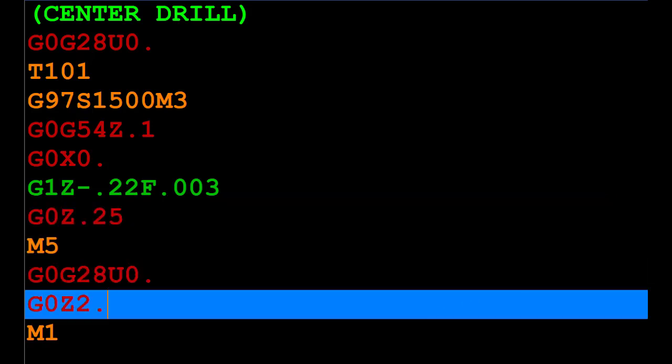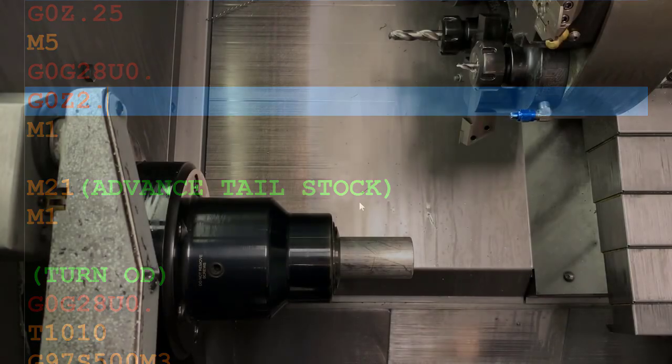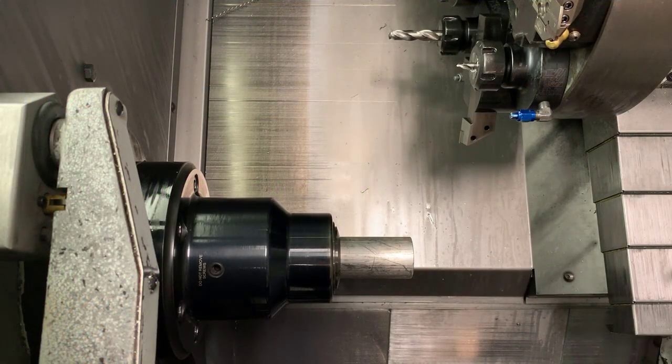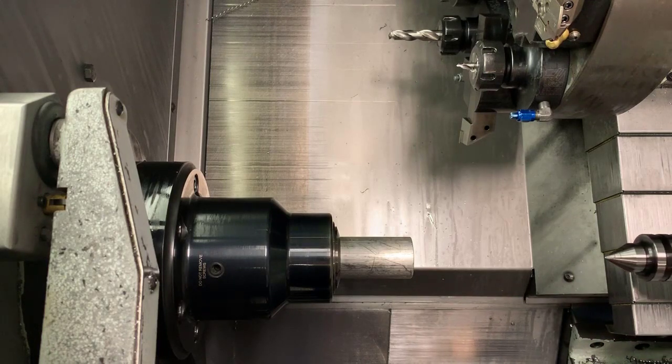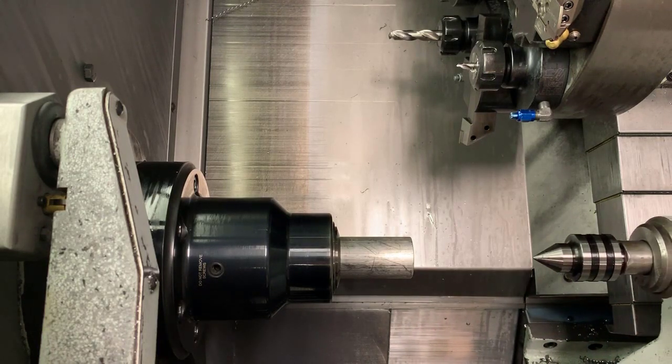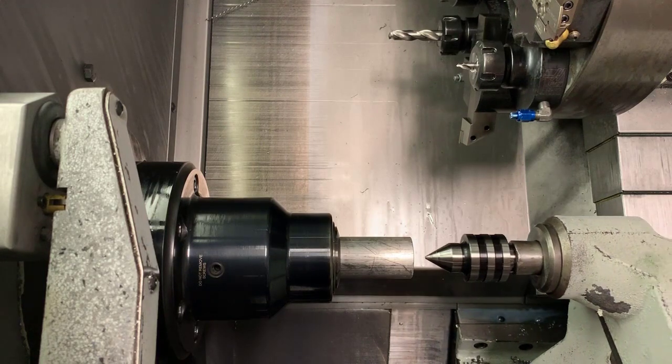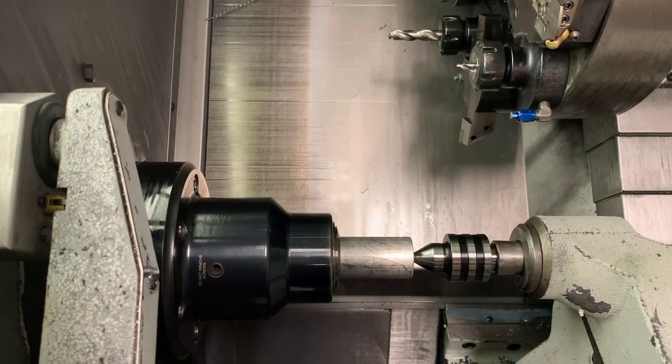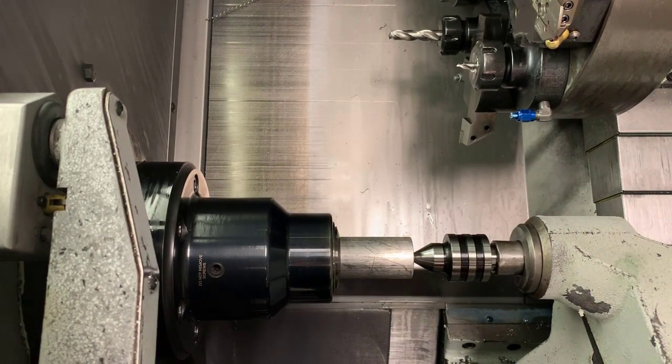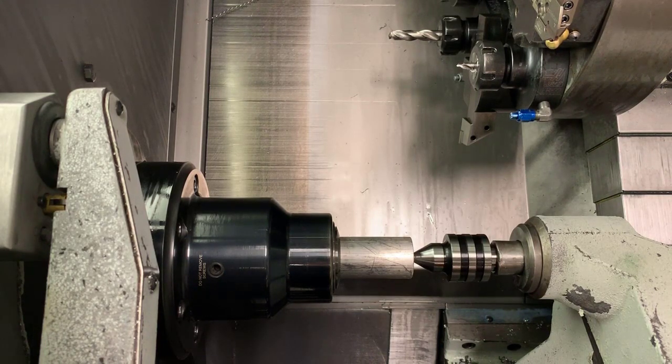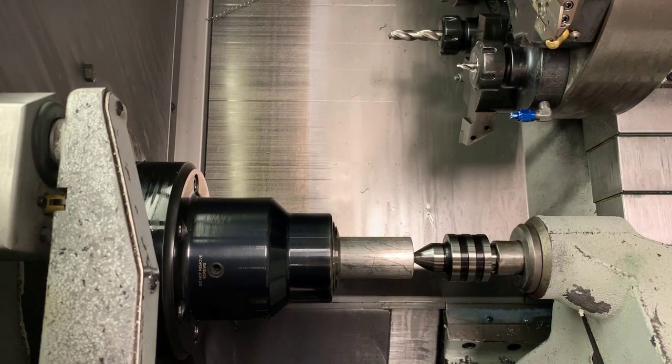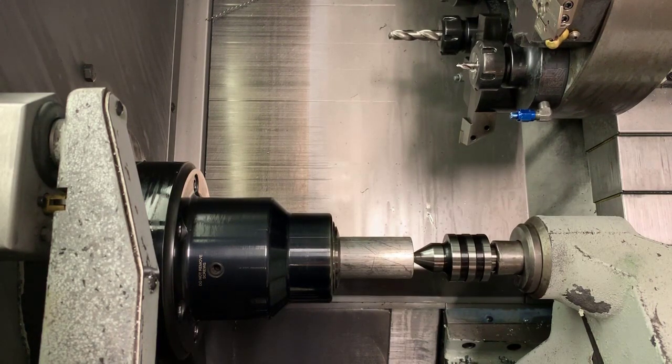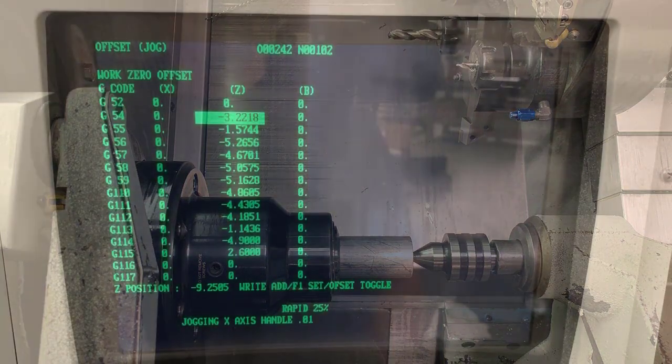The next thing we do is advance our tailstock. Once we have faced and center drilled the part, we're going to have to manually advance the center and let it engage into that center drilled hole. We're going to have to find out the distance traveled and save that distance in the setting page so the machine knows what that target is.